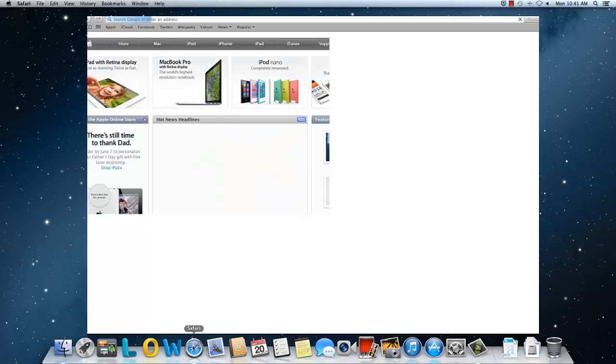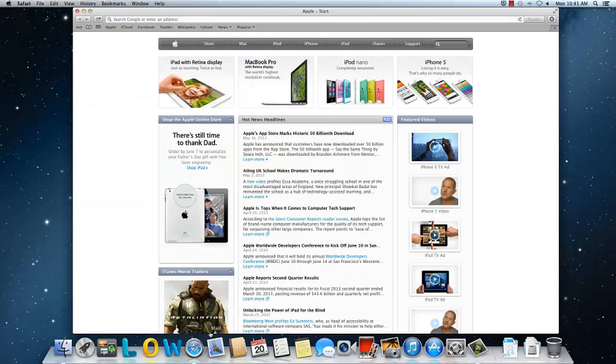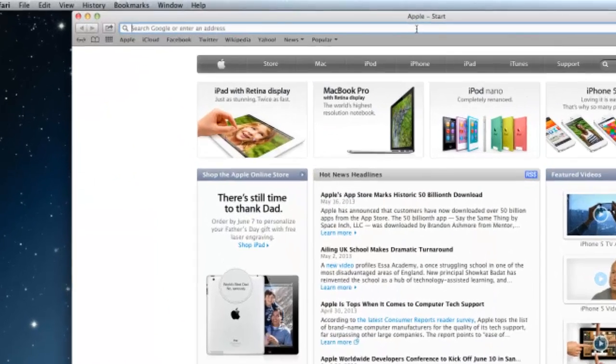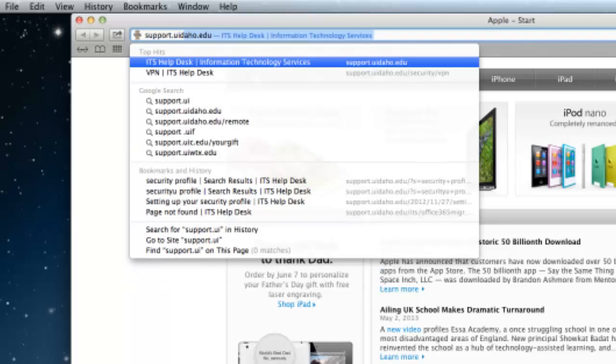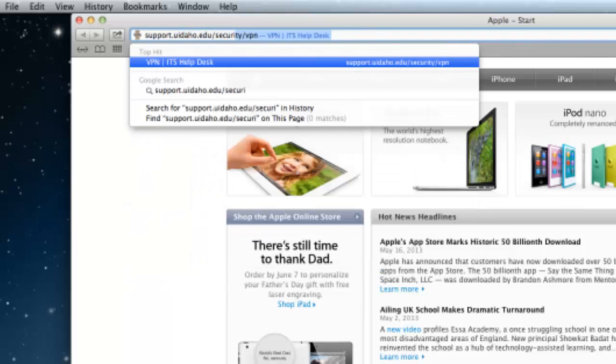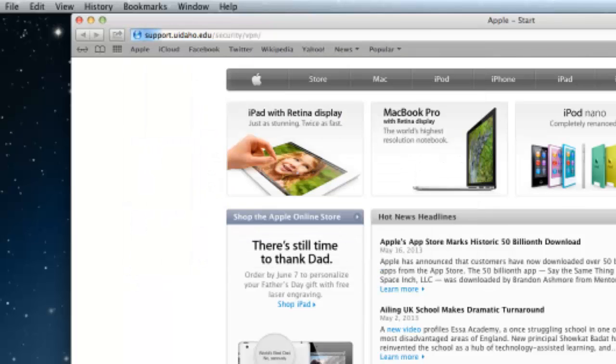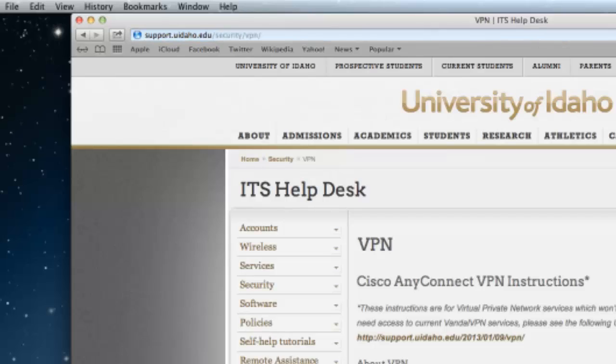To begin, open Safari and go to support.uidaho.edu/security/VPN